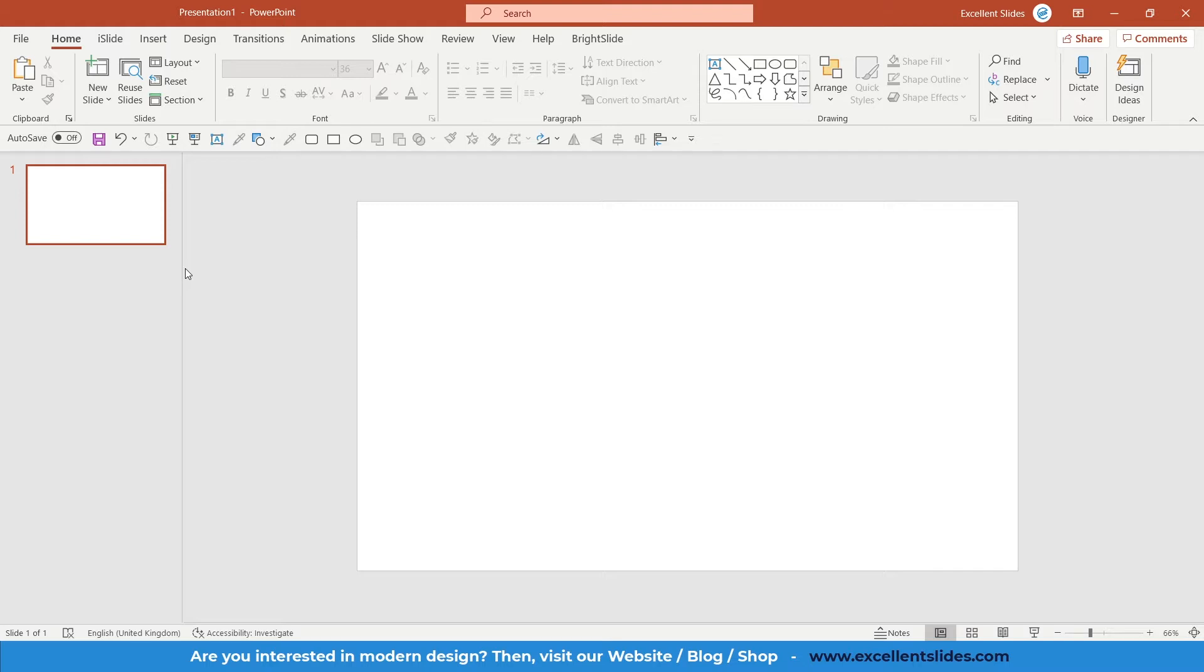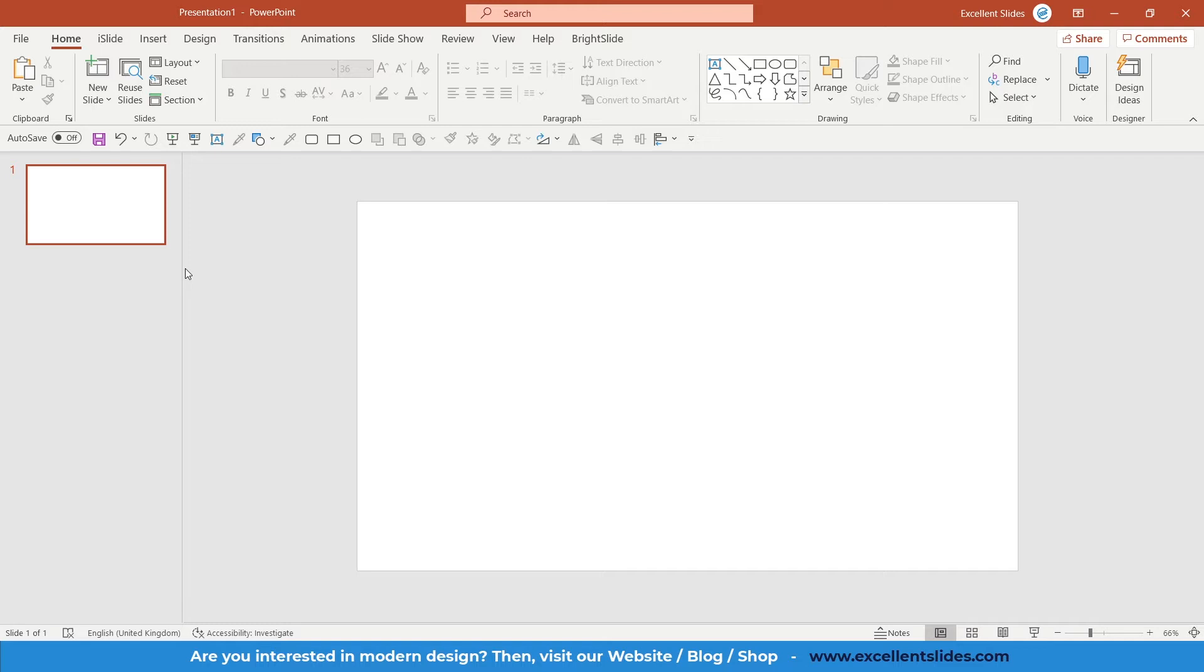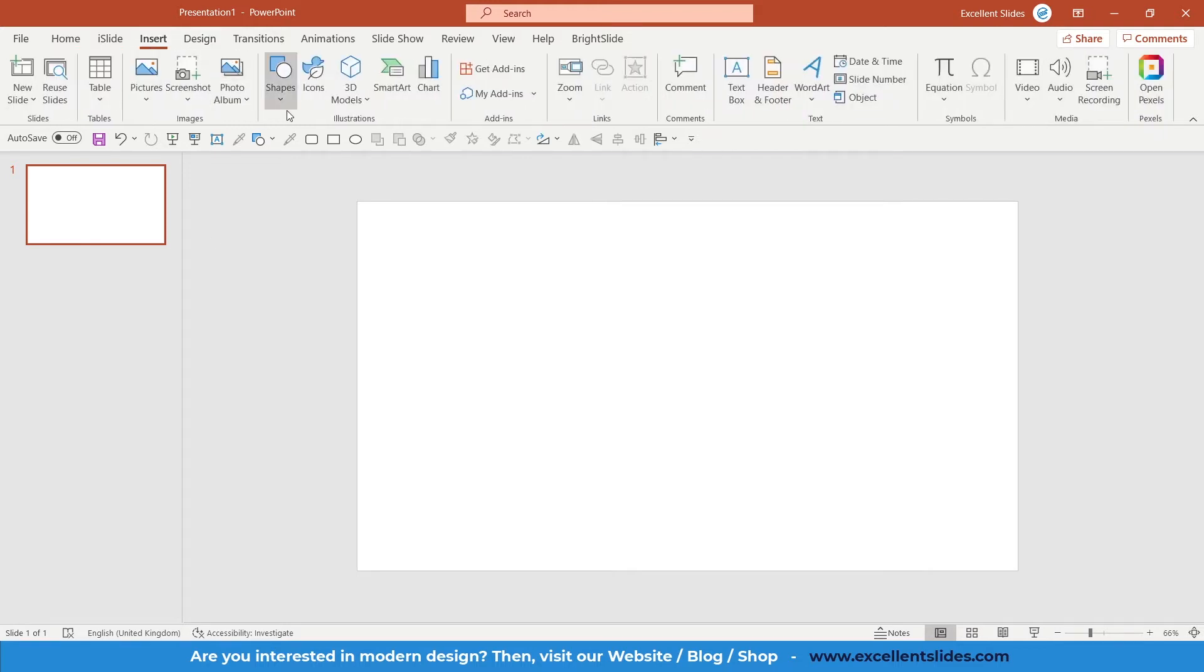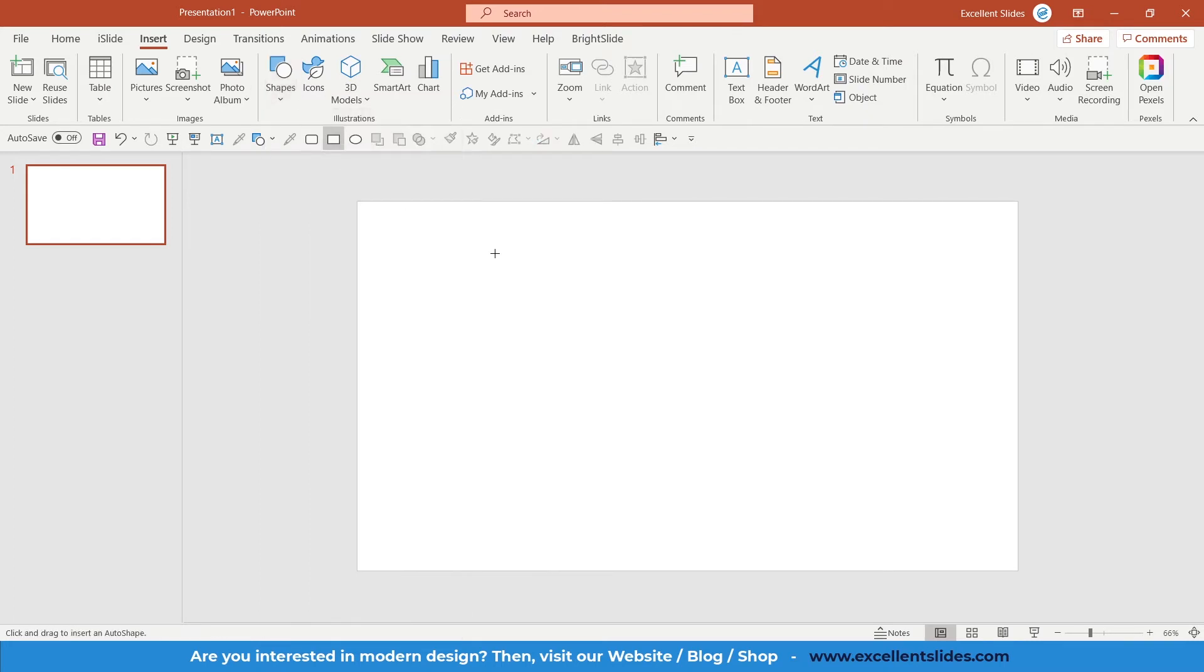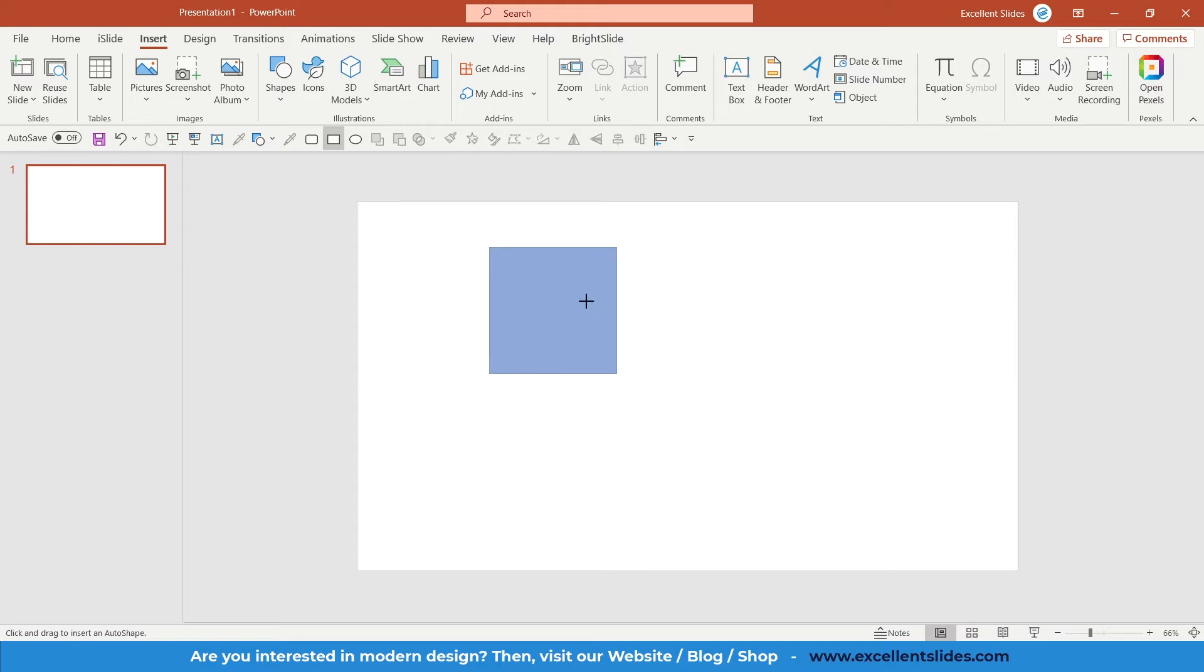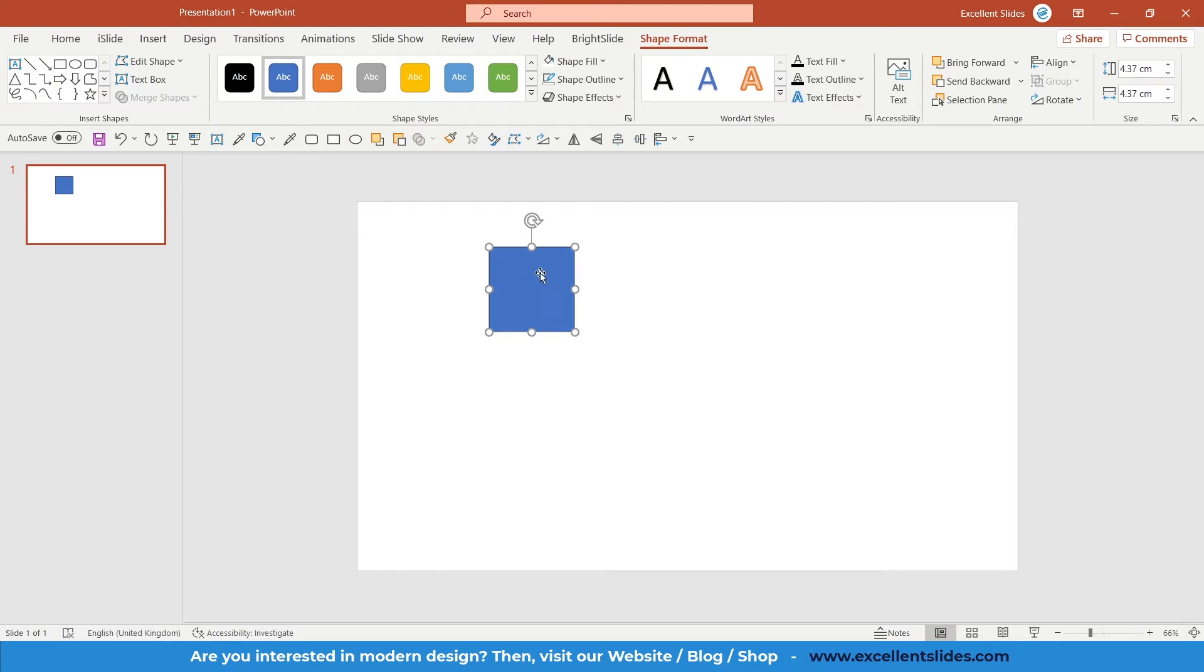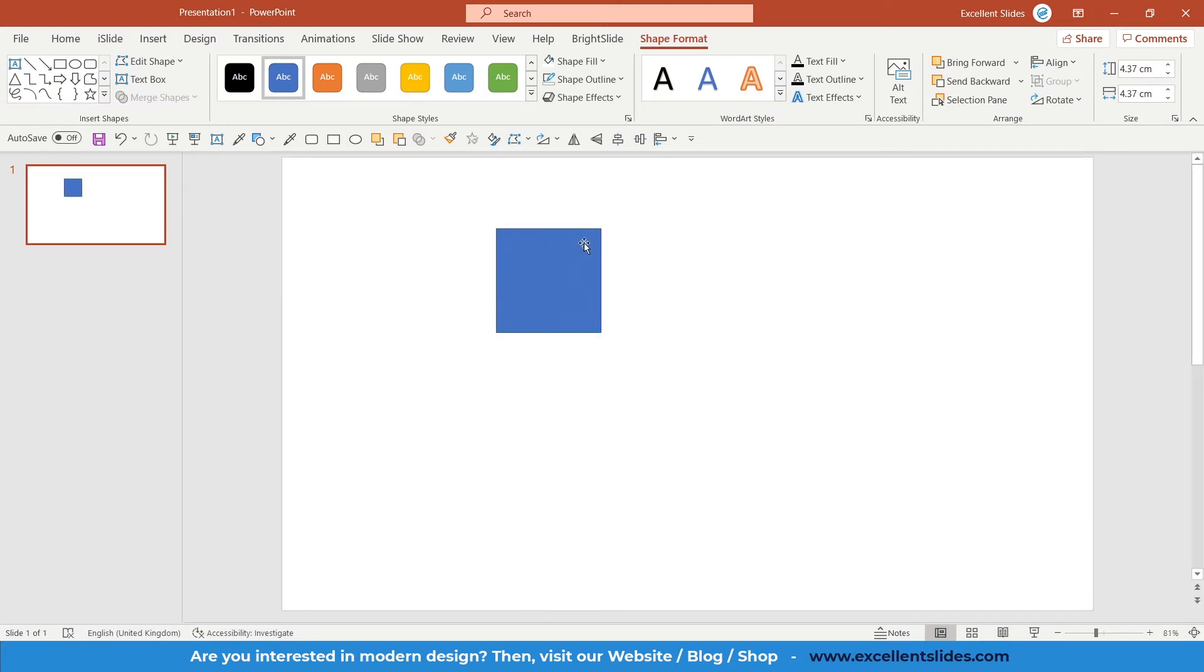In PowerPoint, you can rotate objects like text boxes, shapes, and anything you want. Let's start with just a square. Insert a square by holding the shift key. As you can see, the proportions are perfect.